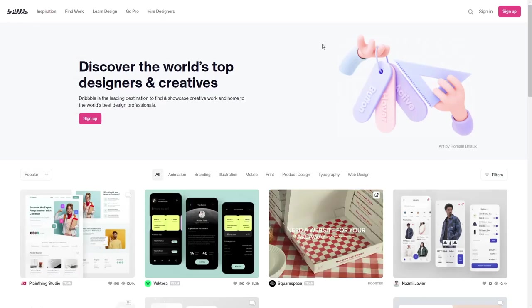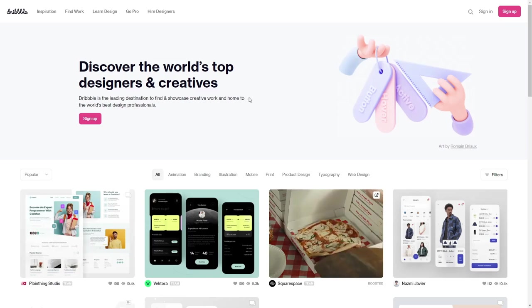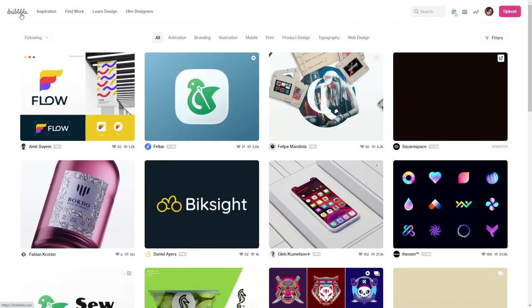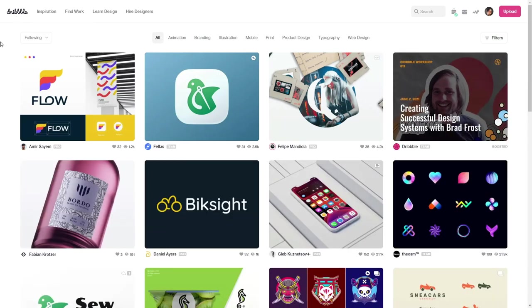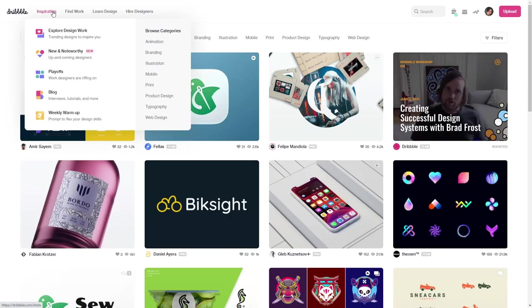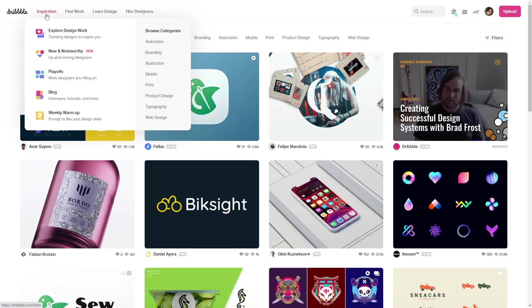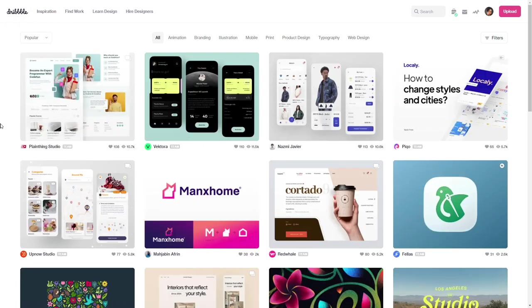Dribbble is the platform I use the most for my branding projects and it has a lot of great tools for designers. First of all, it has the inspiration section right here where you can look at other people's work and be inspired.